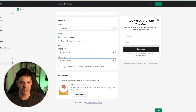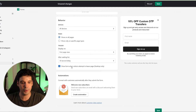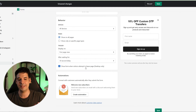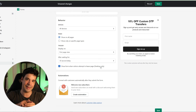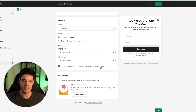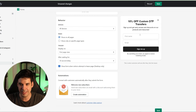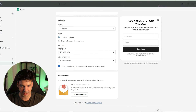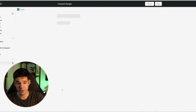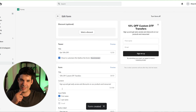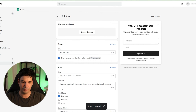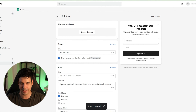The final thing we need to add is 'show form when visitors attempt to leave the page' — this is the exit intent. Let's save this for now. We still have to set up the automation that sends the email automatically with the discount code.